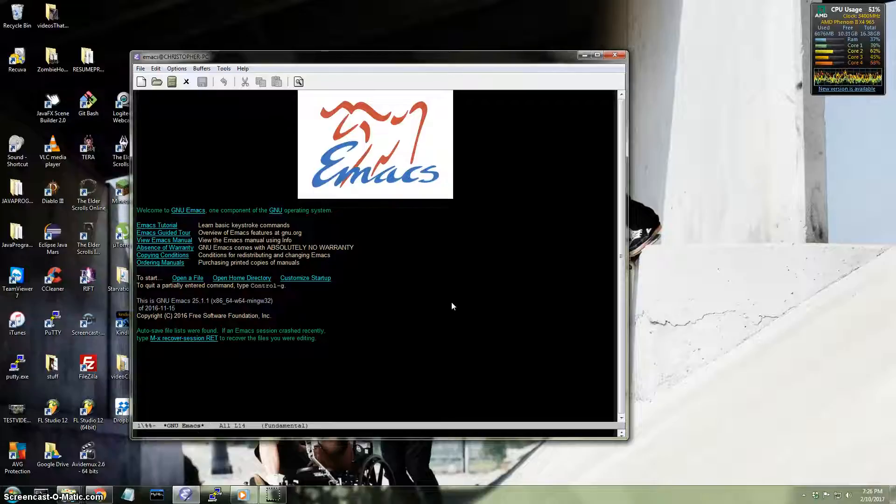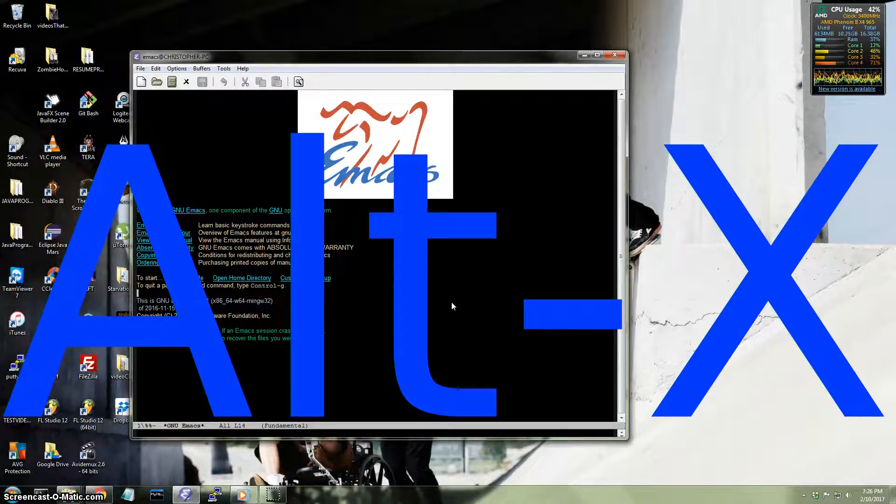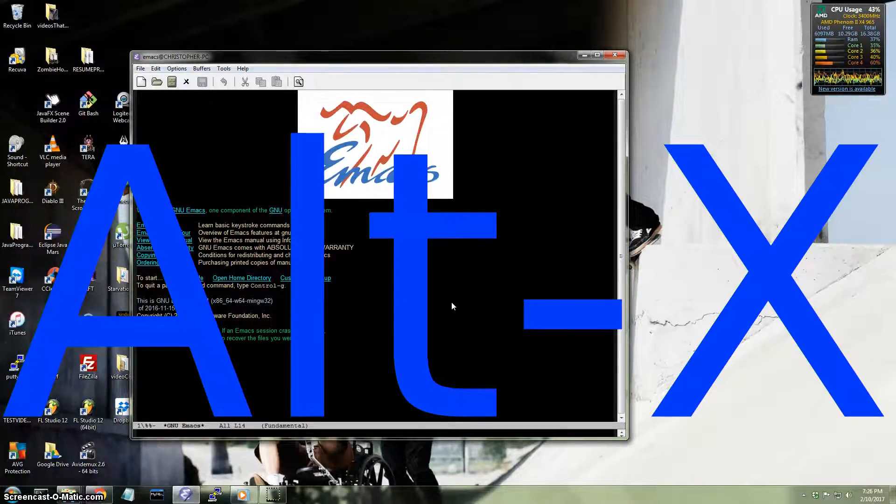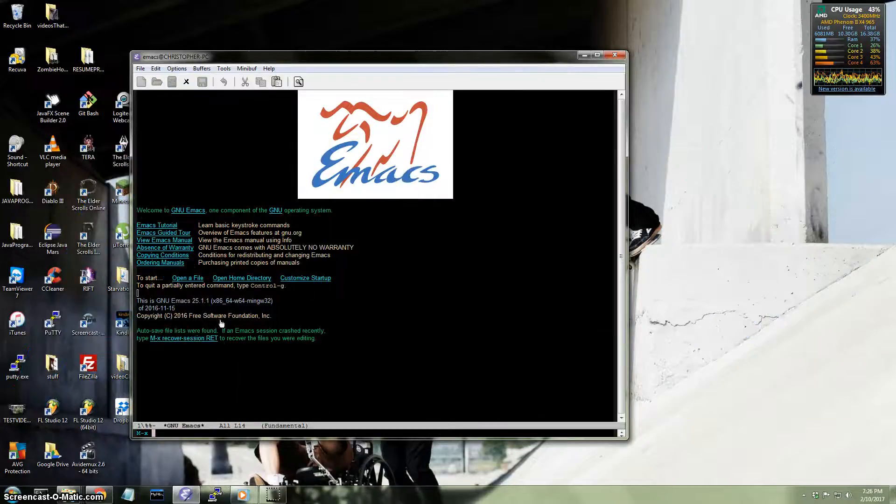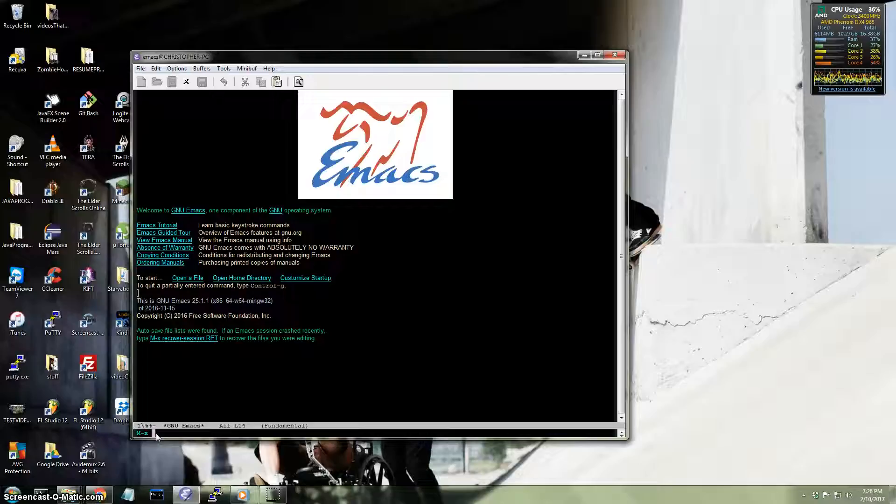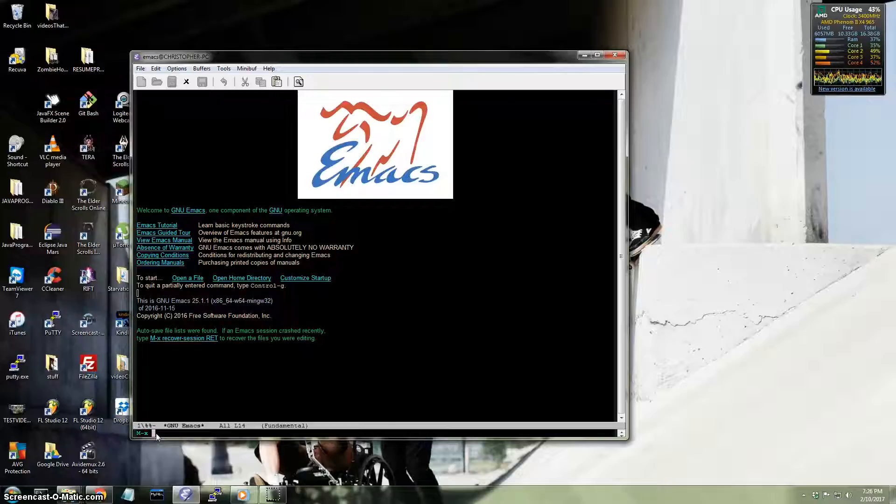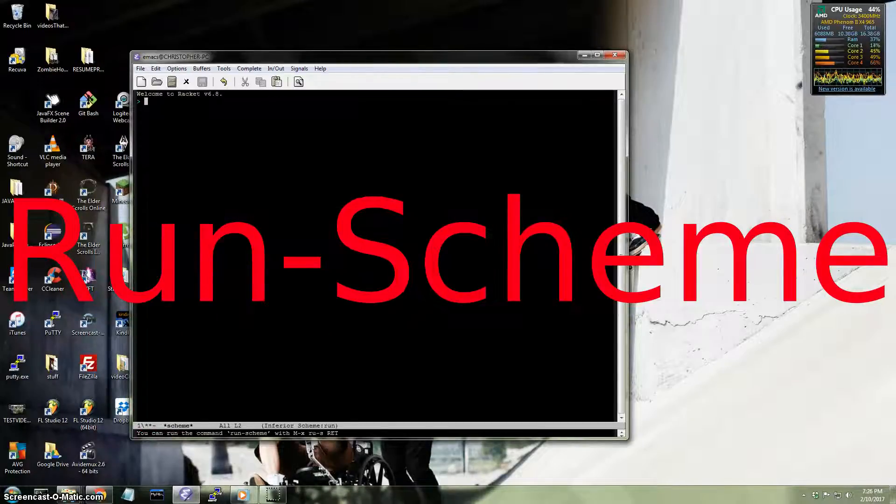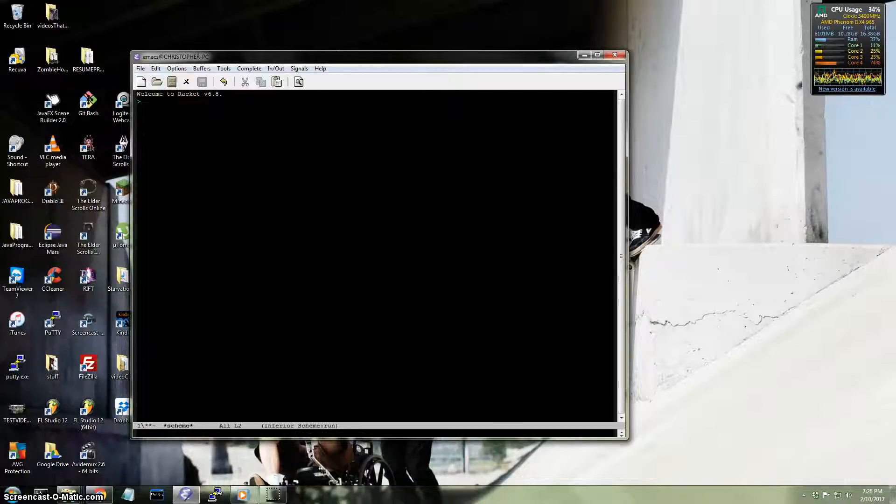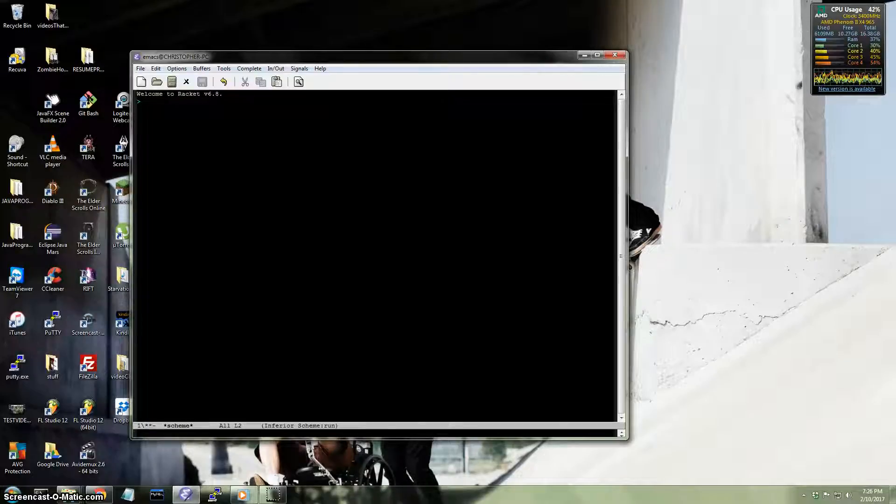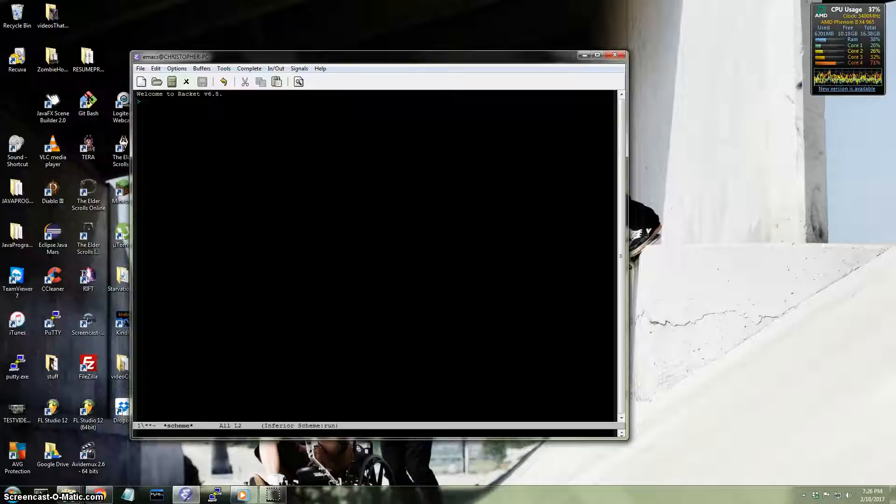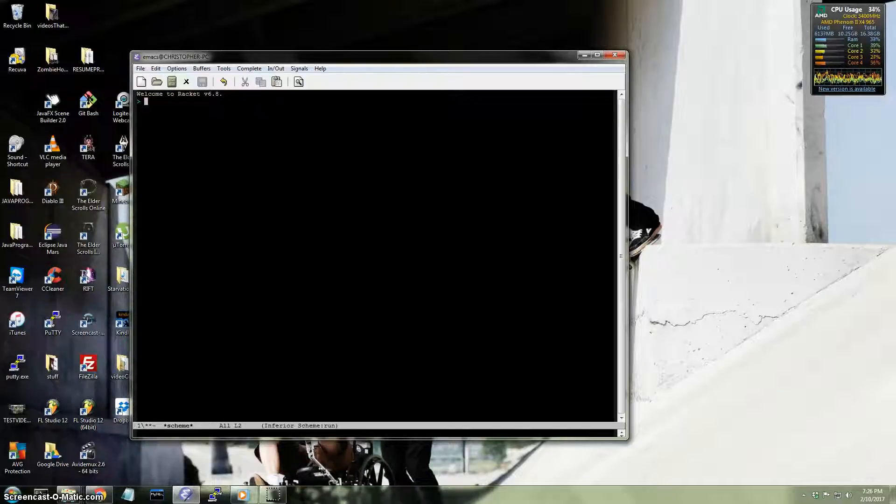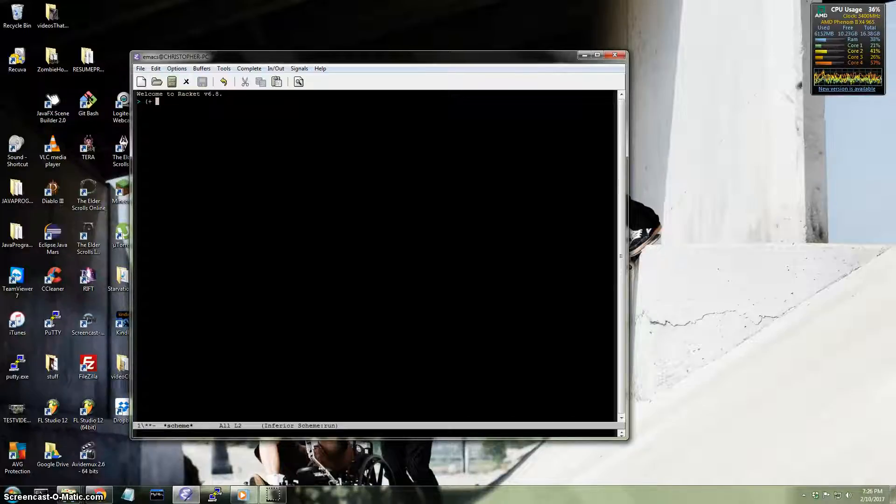Now I'm going to hit the meta key, which is Alt, and then X. So Alt X. Notice again, on the bottom, this prompt here, it's waiting for me to type in some kind of command. So I'm going to type run scheme. There you go. Now I'm using the scheme interpreter to run Racket inside of Emacs. And I did it by typing run scheme mode on the bottom. So now I can go ahead and do stuff.